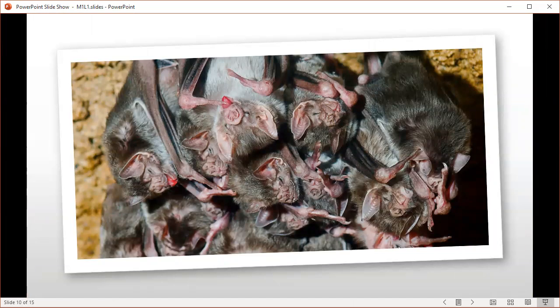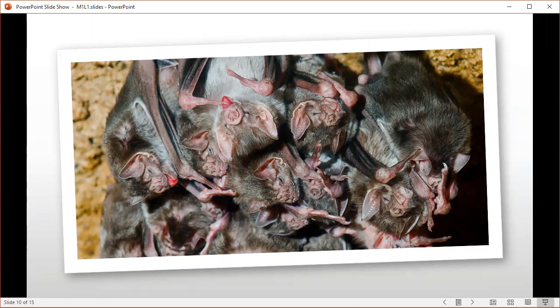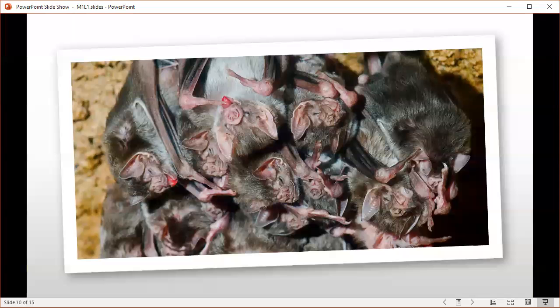For example, reciprocal altruism is seen in vampire bats that bring back meals to the roost for those who are unable to find meals. These may be sick, old, young, or simply unlucky individuals. It's the equivalent of a neighbor keeping an eye on your house while you're out of town. There is an underlying expectation of future reciprocity during the time of vulnerability.